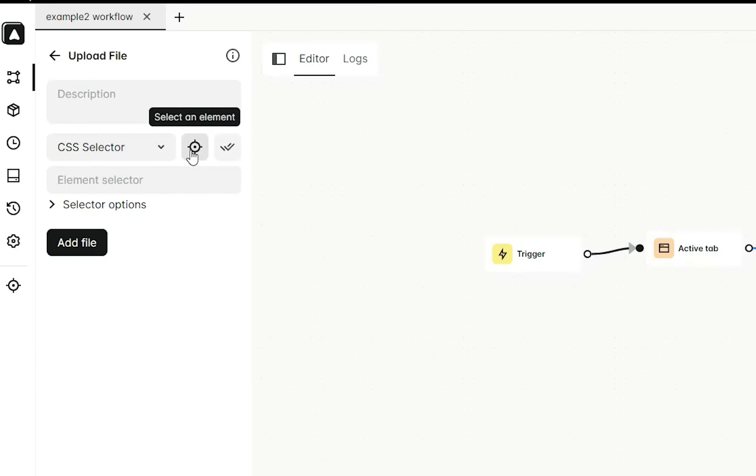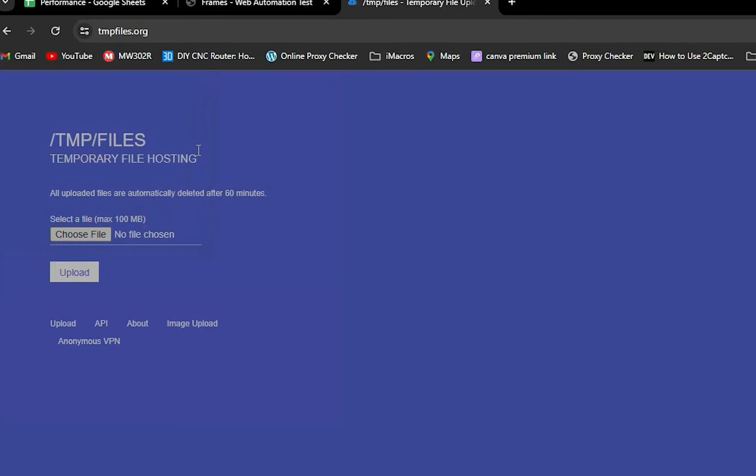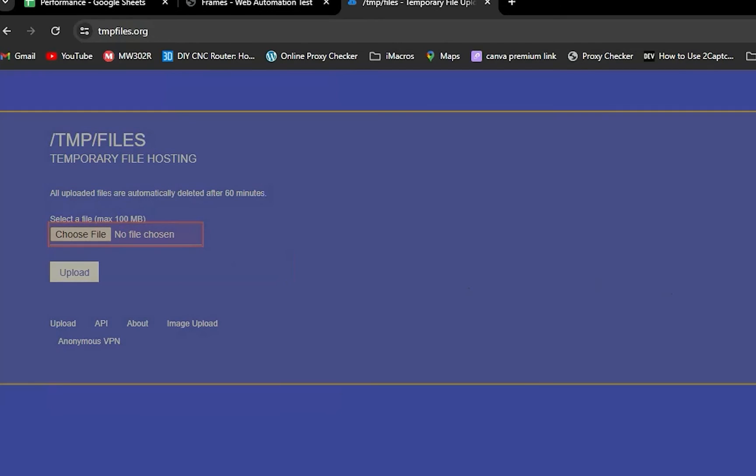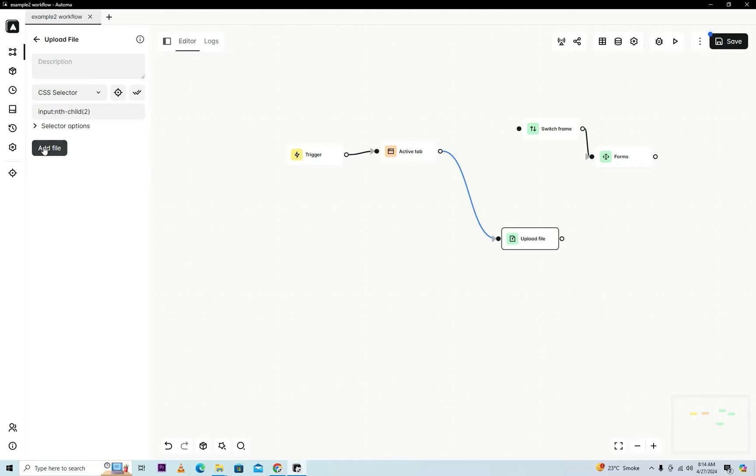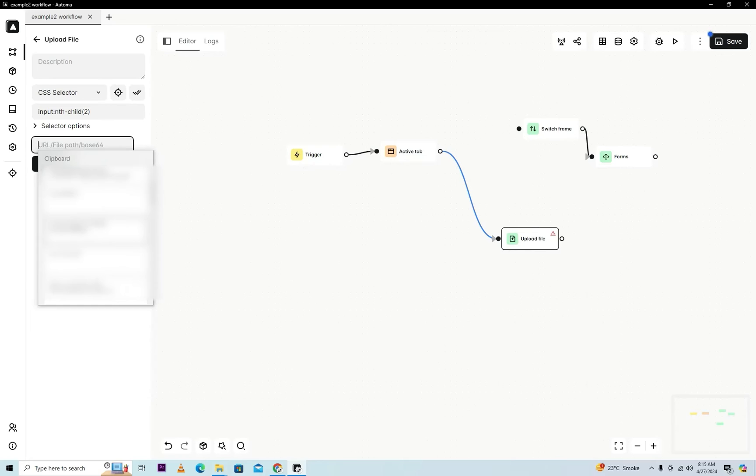Now you need to select here an input tag which type will be file. Select here and add a file here. When you add a file, you will give here a link of file. You can also put here multiple files, so just save it.